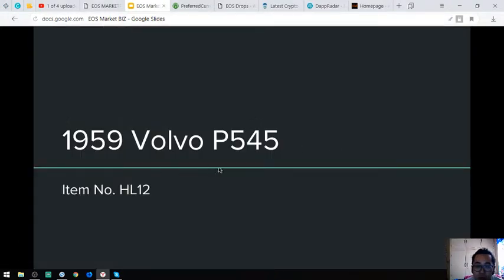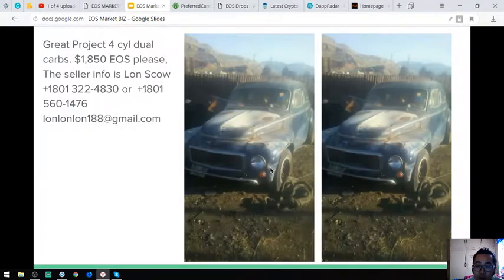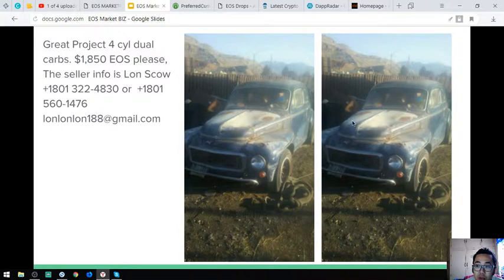The next one is a 1959 Volvo P545. This is the picture, or these are the pictures rather.